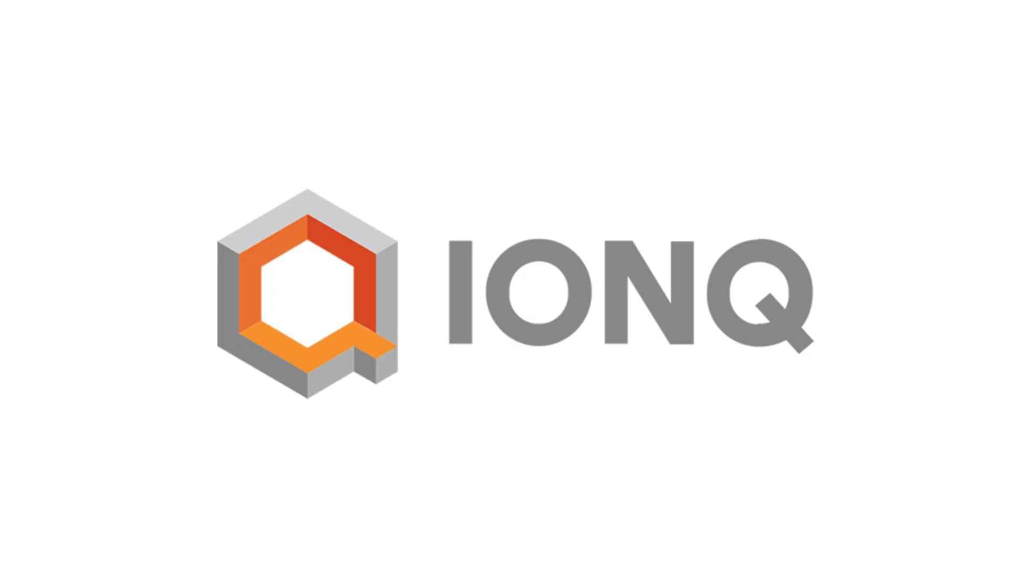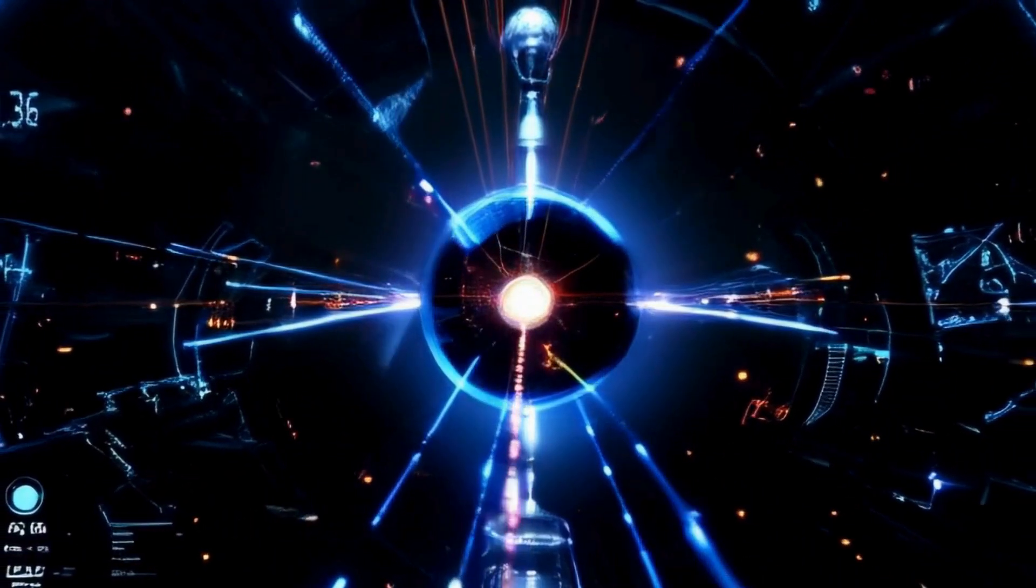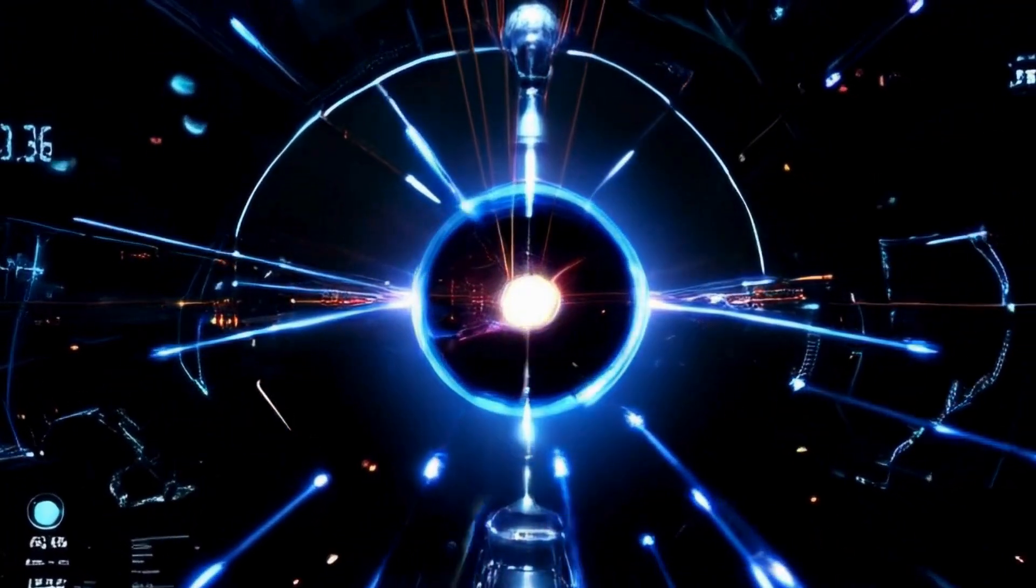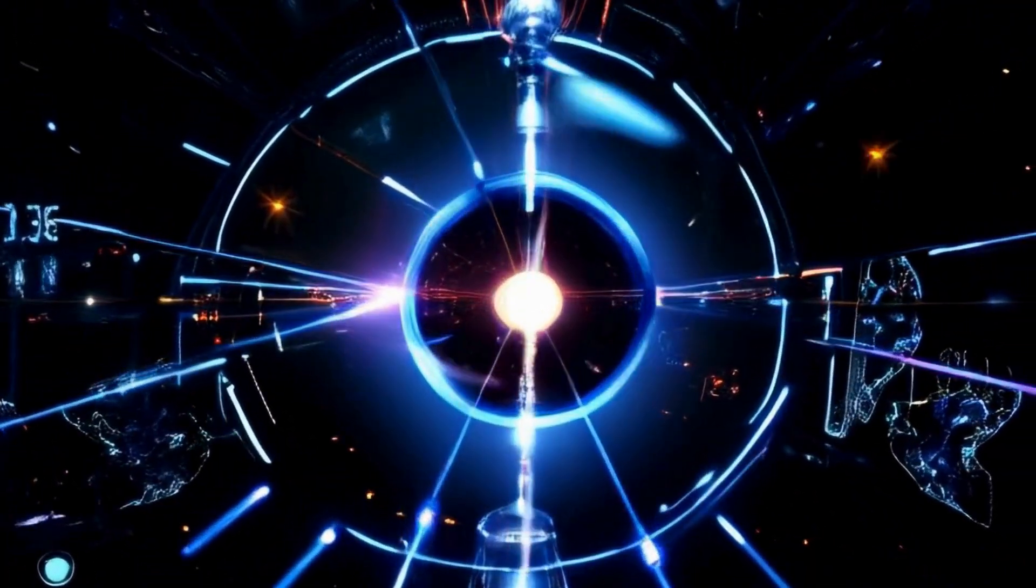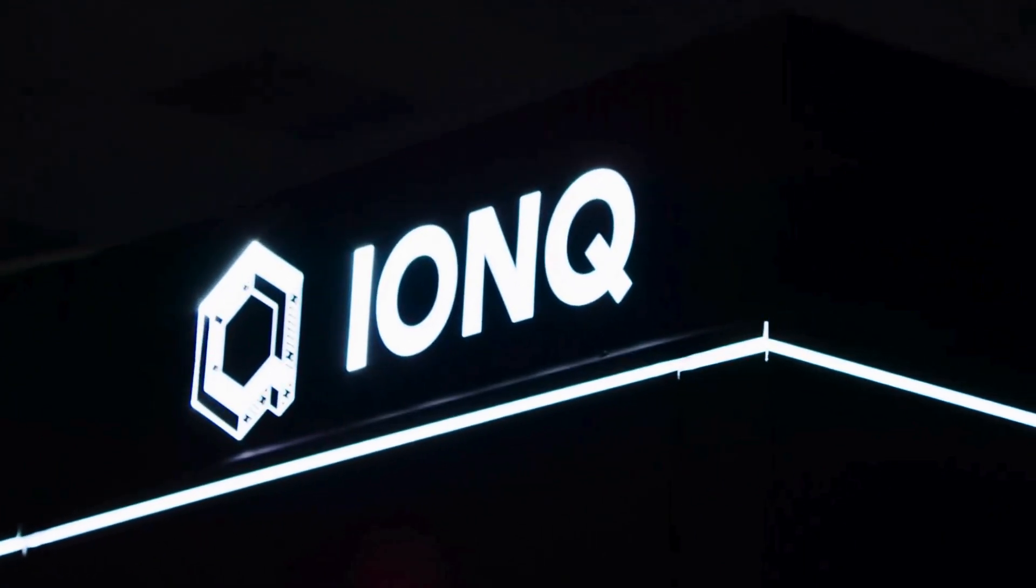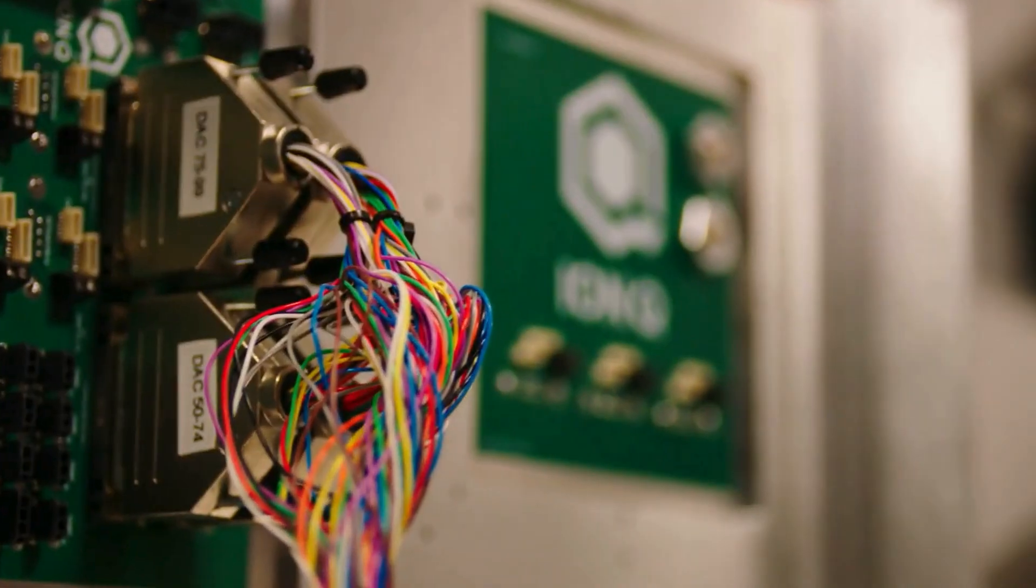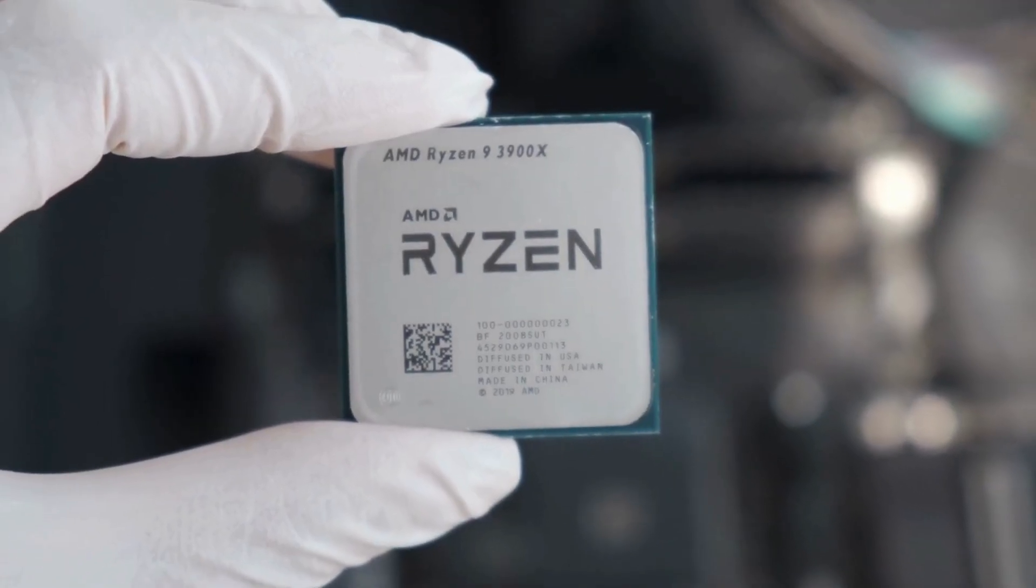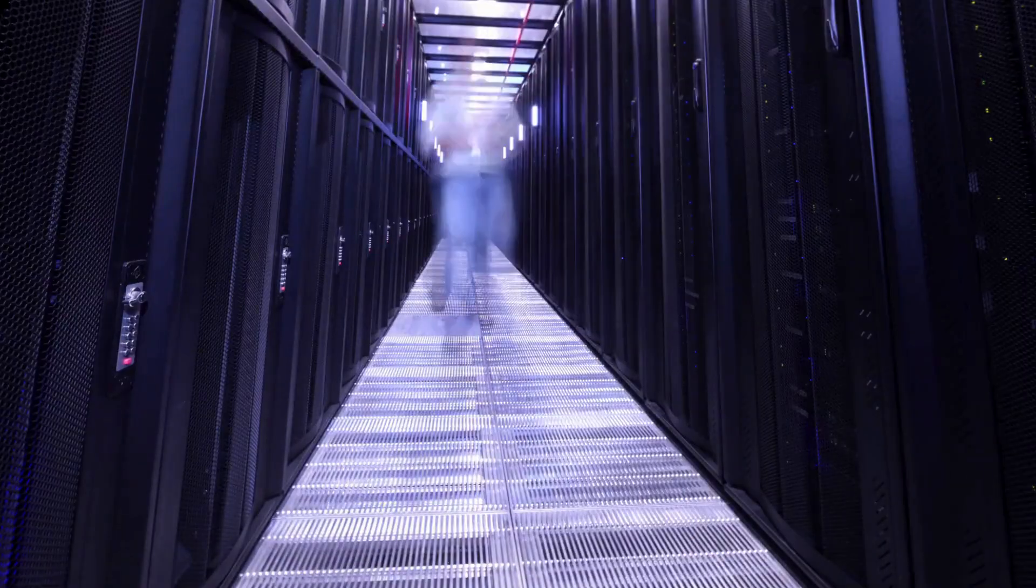Number 6. IonQ leads the trapped ion race. Their Forte system hits number AQ36 in 2023, and their roadmap targets 1024 by 2028. They're expanding globally, with deals from the U.S. Air Force to Airbus. Oh, and you can run their machines on Amazon, Microsoft, and Google Clouds.